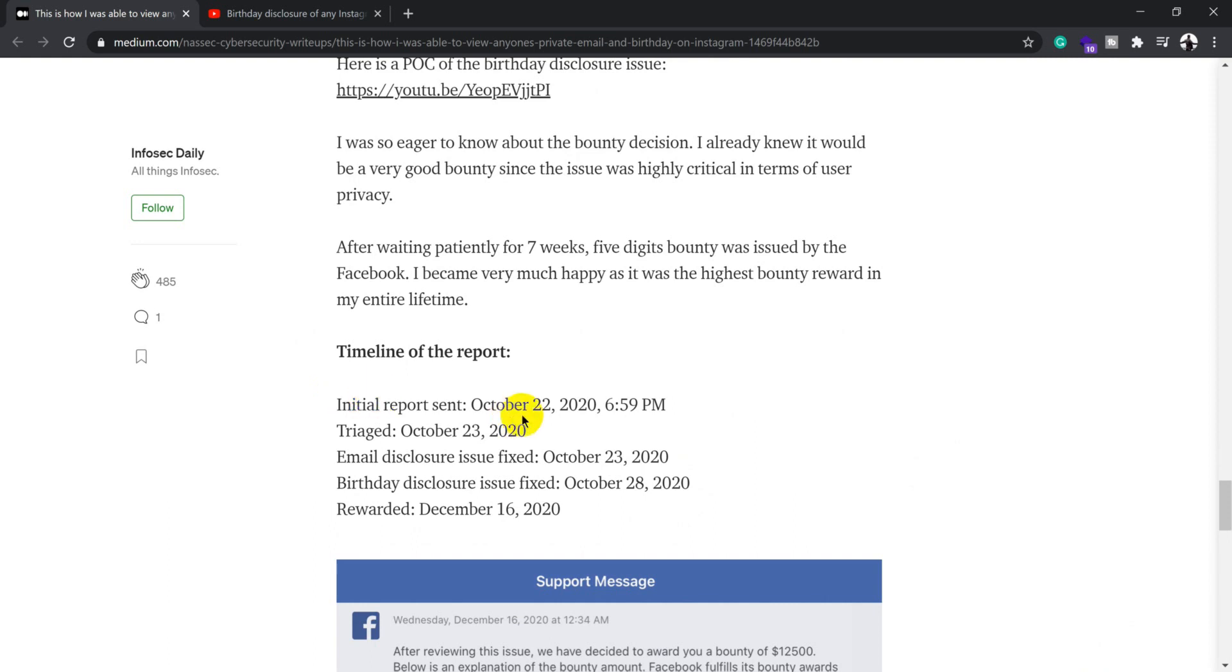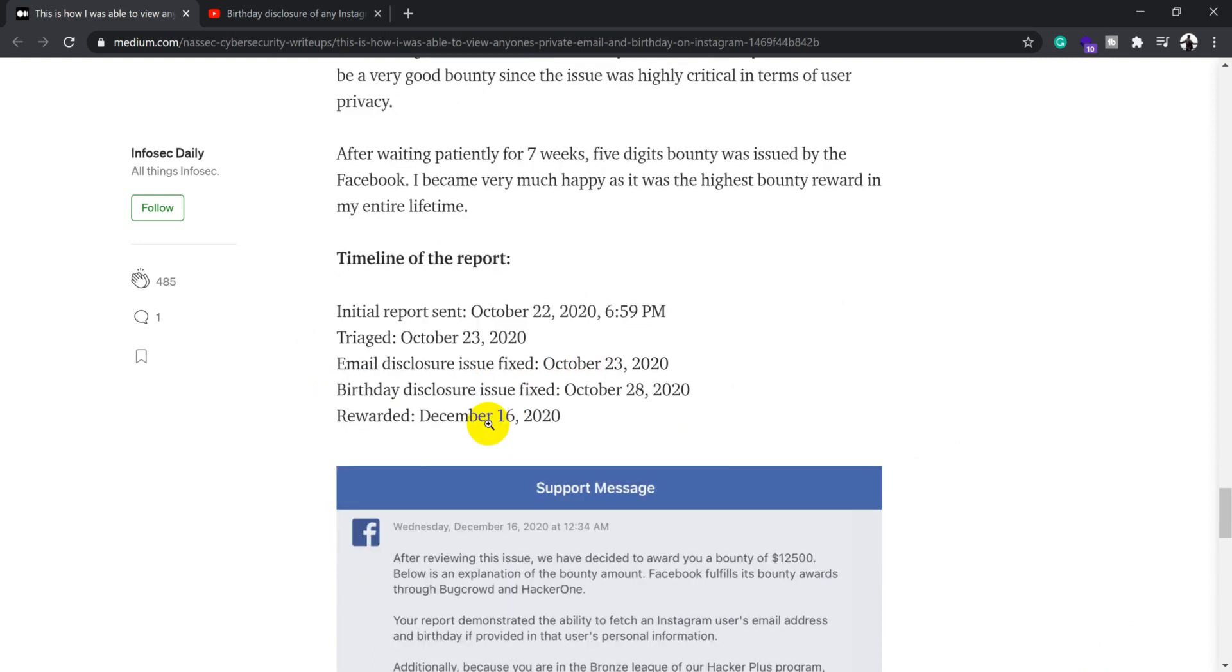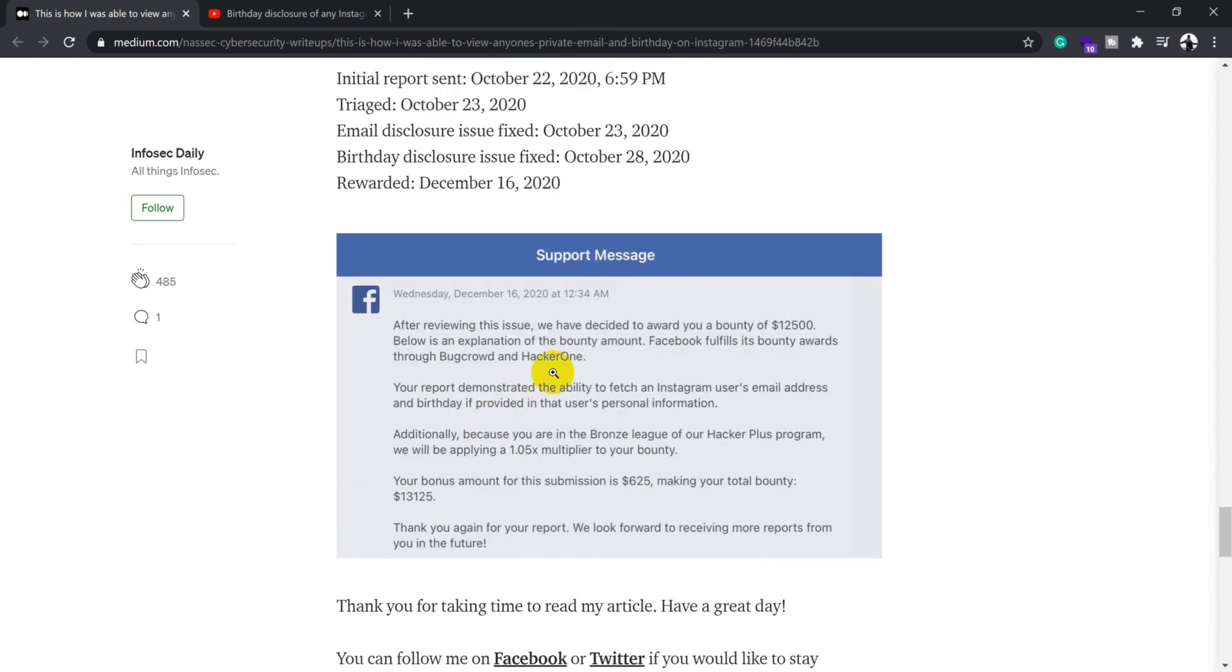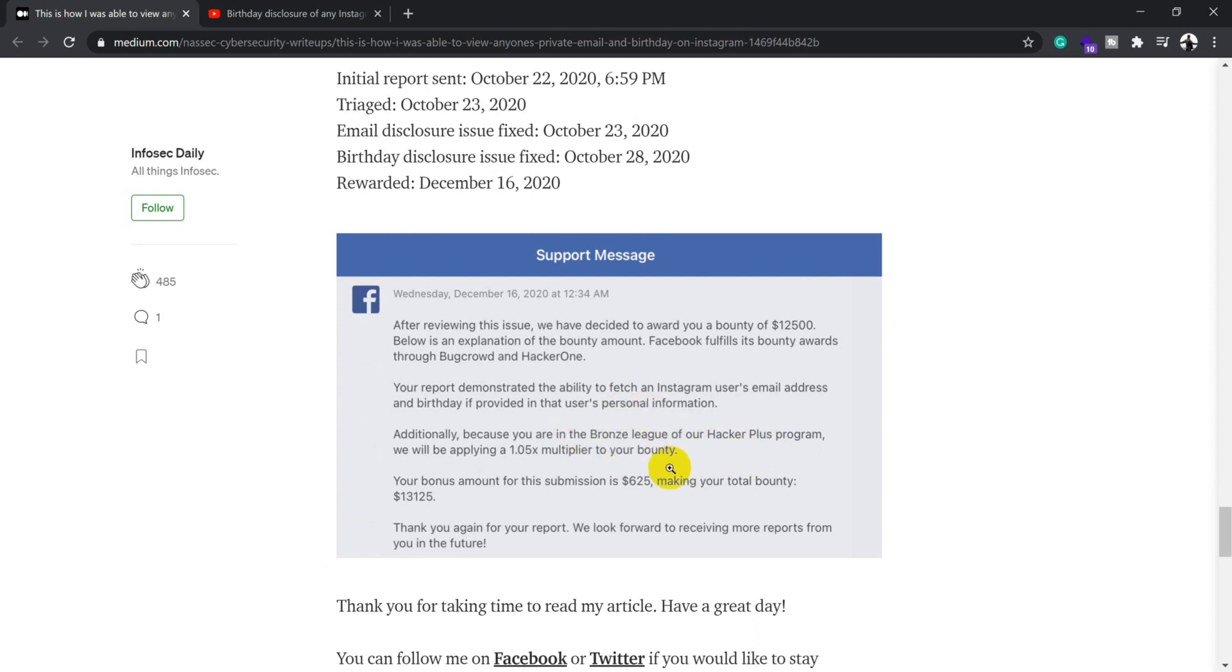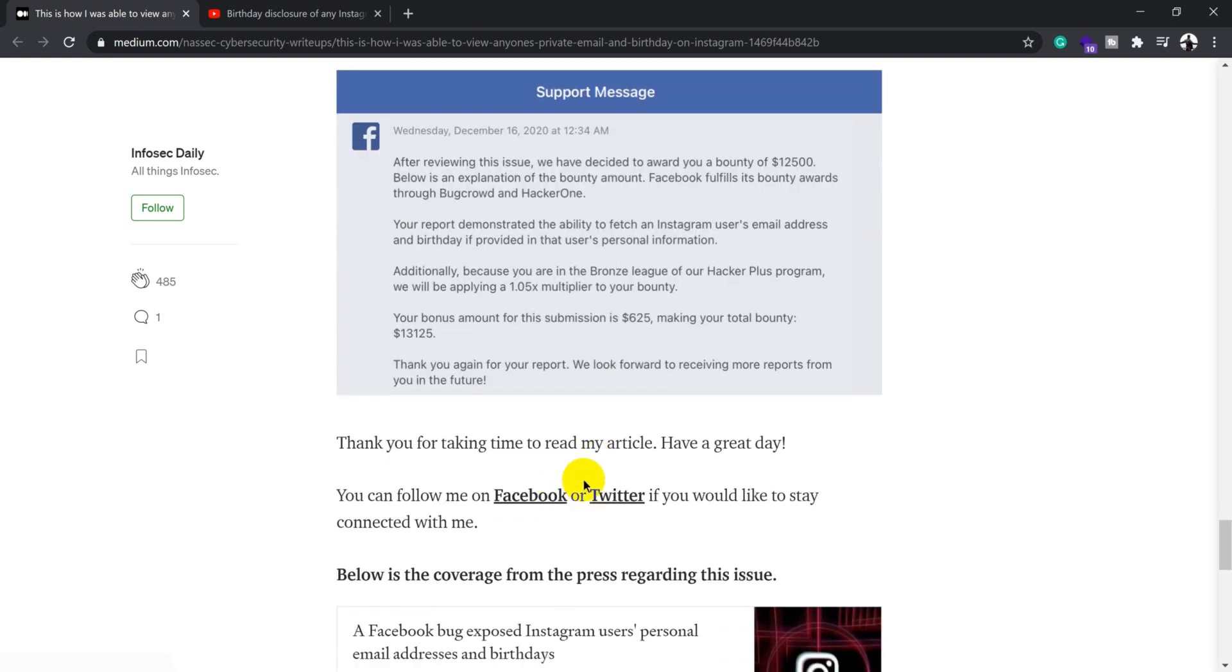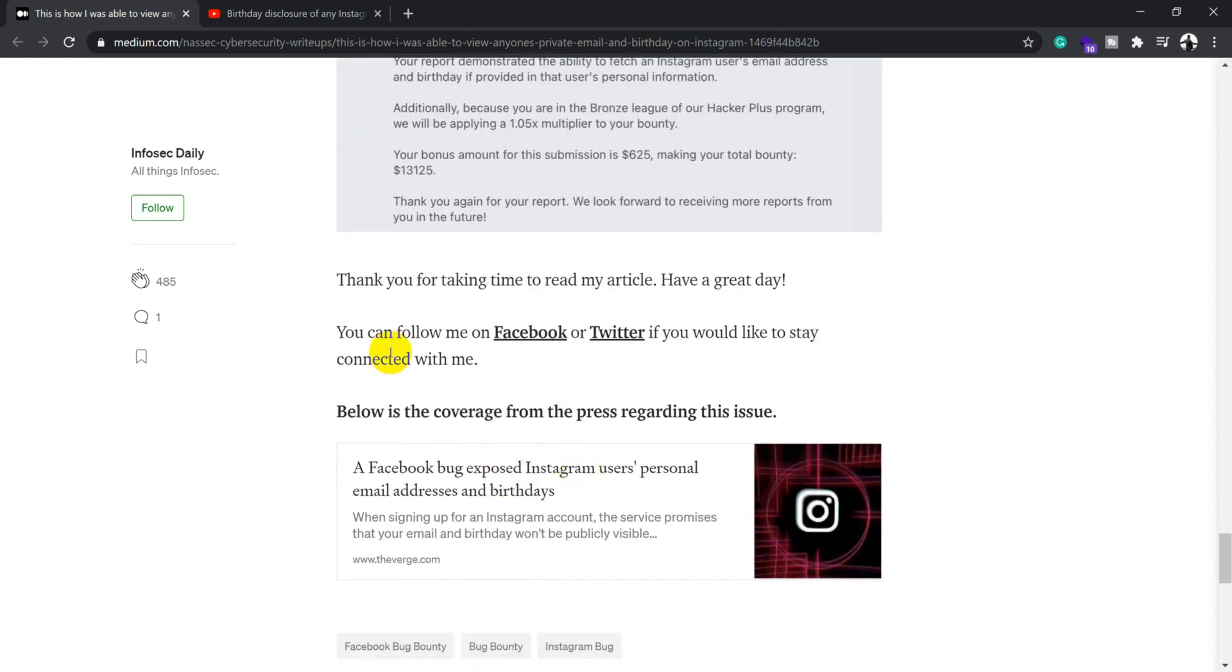This is the message he received from Facebook support saying the report demonstrated the ability to fetch an email address and birthday if the user provided that personal information. Since he was part of the bronze league, Facebook provided some additional amount by multiplying with 1.05, so he got a bonus and received a bug bounty worth $13,125 USD.